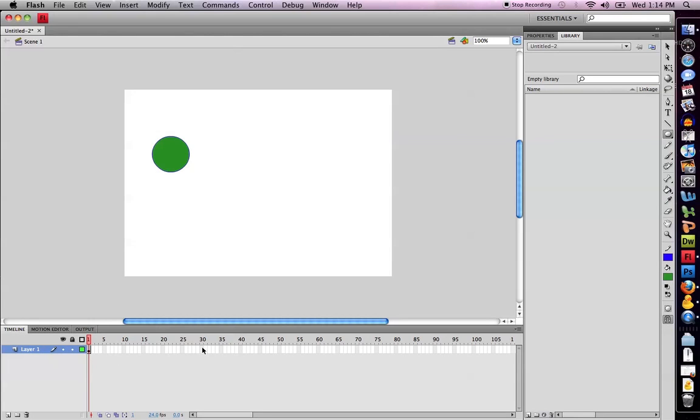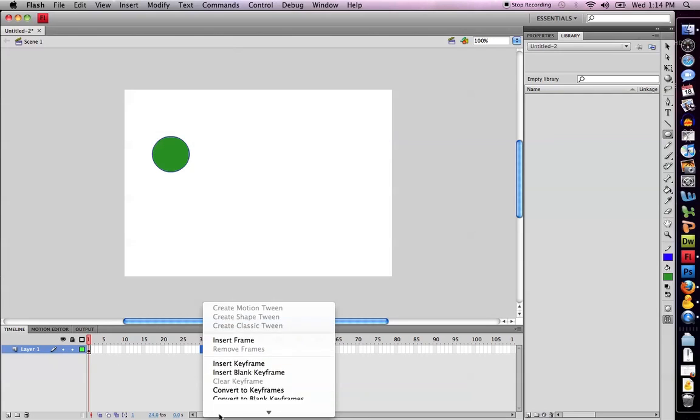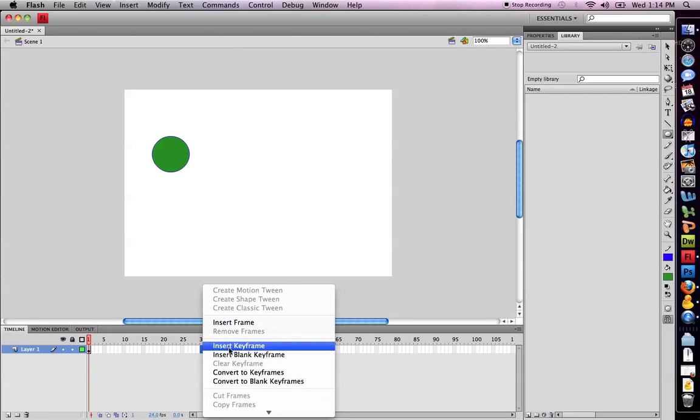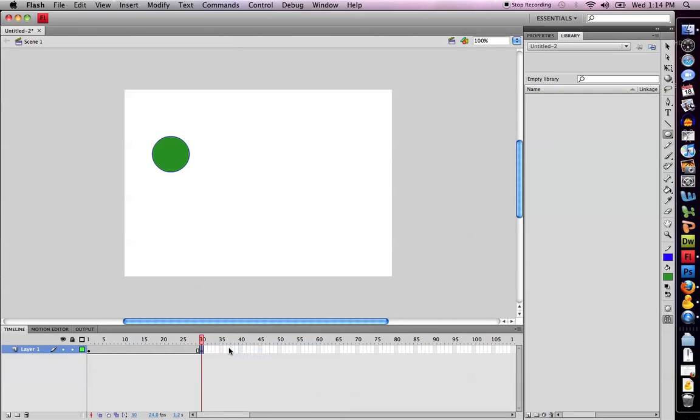Then I'm simply going to select any keyframe in my movie and right click on it. I'm going to select insert keyframe.